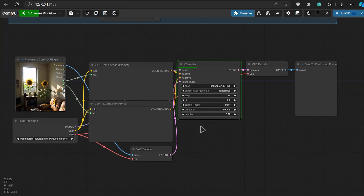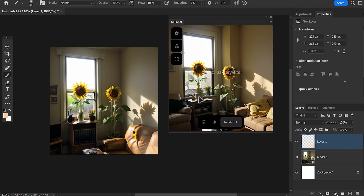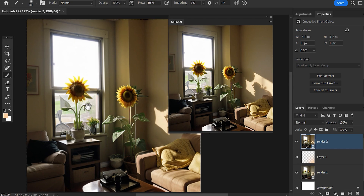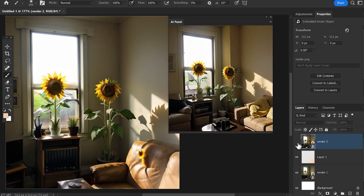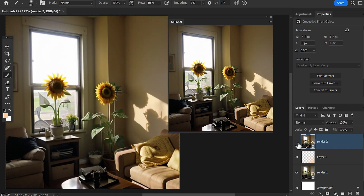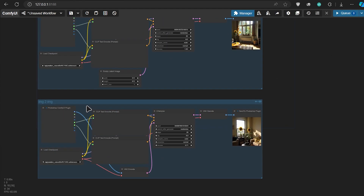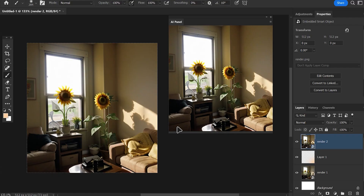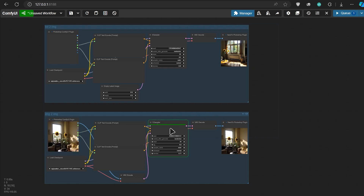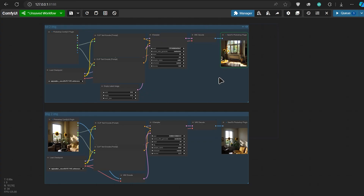Then I will decrease the denoise a little bit. Now we're good to go. Because of using the image-to-image method, our output image looks similar to our input. Now we have a method for text-to-image and another one for image-to-image. But when we click on the render button, you can see all of our methods will render one by one.